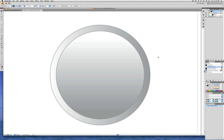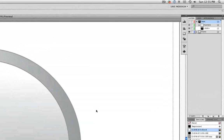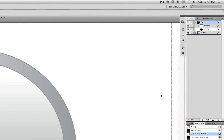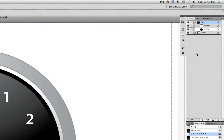We're still in our L8Start.ai document. First, let's go up to the Layers panel and click on the eyeball for the Face layer and make sure that all the layers are visible.